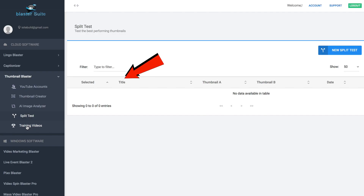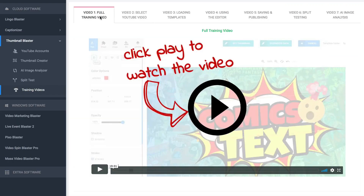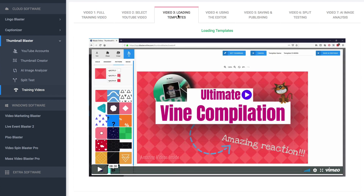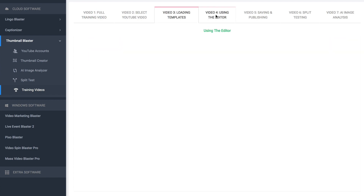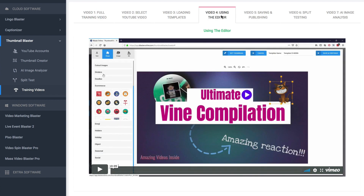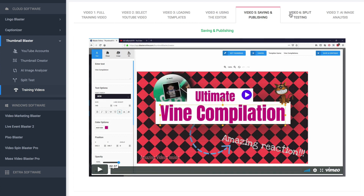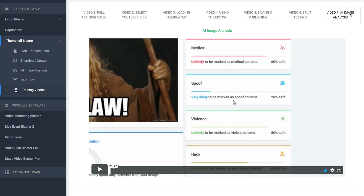If you ever get stuck creating a thumbnail while using the software, these training videos will take you through it step by step. I click training videos and there's a full training video covering: select a YouTube video, loading templates, using the editor, saving and publishing, split testing, and AI image analysis.